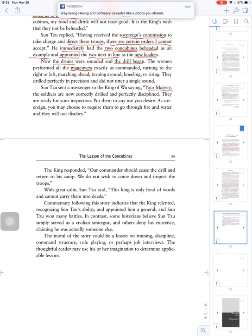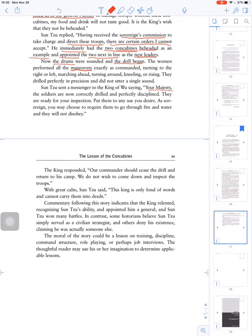The moral of the story could be a lesson on training, discipline, and perhaps how instructions determine applicable lessons.